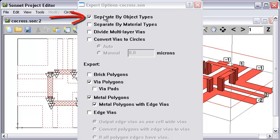The first one is to separate by layer type, or by object type. That we definitely want to do. That means the vias and the metals would be put on different streams.